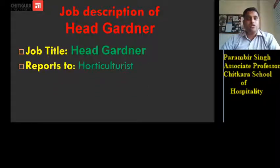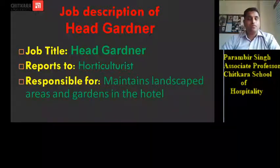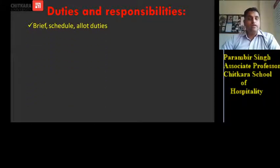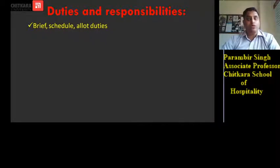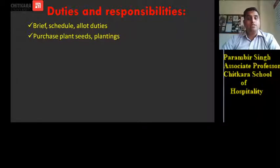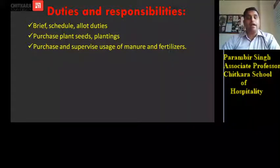Job description of head gardener — reports to horticulturist. The job description of horticulturist was discussed in the last video. The head gardener is responsible for maintenance of landscape areas and gardens in the hotel. He briefs, schedules, and allots duties to the workers or gardeners working under him. He is responsible for the purchase of seeds and plantings for the hotel, and he helps in the purchase and supervises the usage of manure and fertilizers.